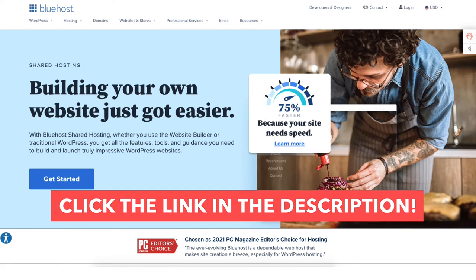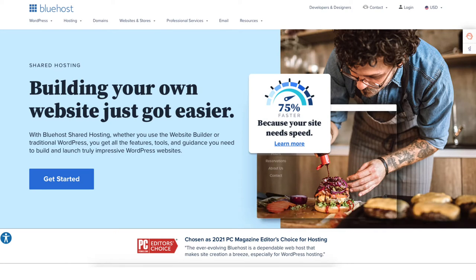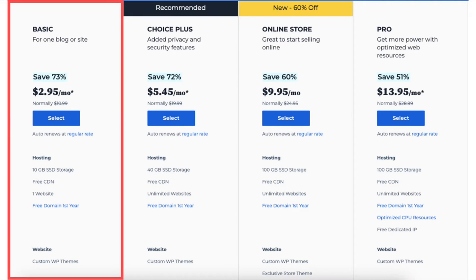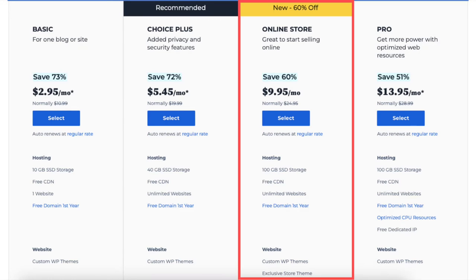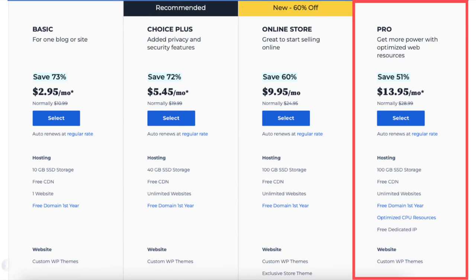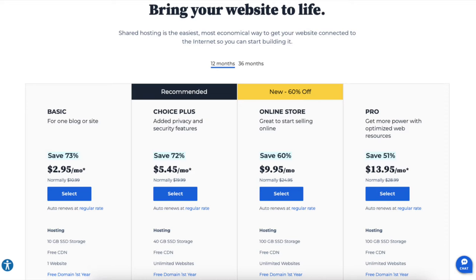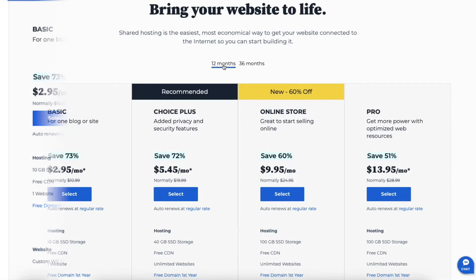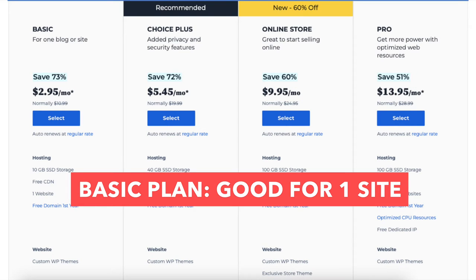Once you click the link in the description below you'll be on the Bluehost page. Click the Get Started button. You'll now be on the Bluehost Plans page. You'll see 4 different plans you can choose from: the Basic, Choice Plus, Online Store, and Pro plan. You'll see the Bluehost hosting terms you can choose from are 12 and 36 months. You'll get the $2.95 pricing with the 12 month term. The Basic plan is a great plan if you're going to have just one site.